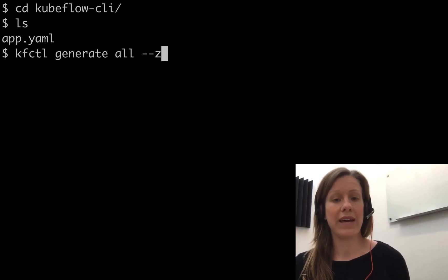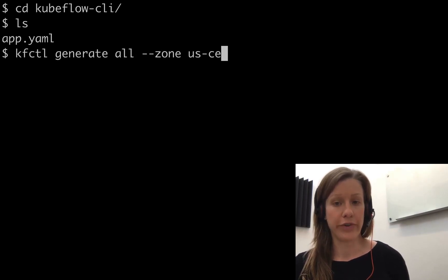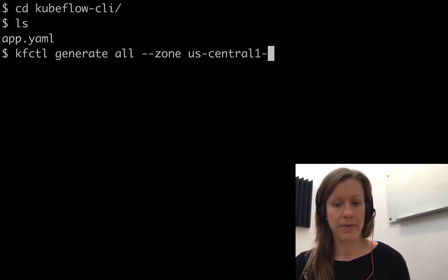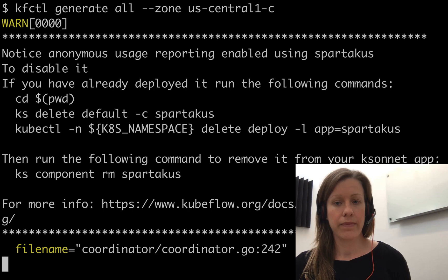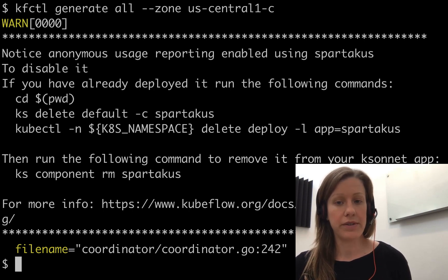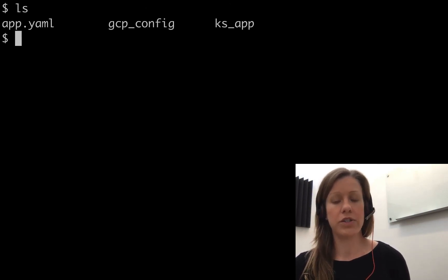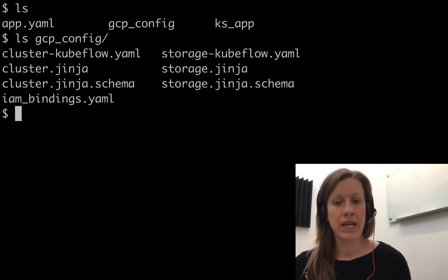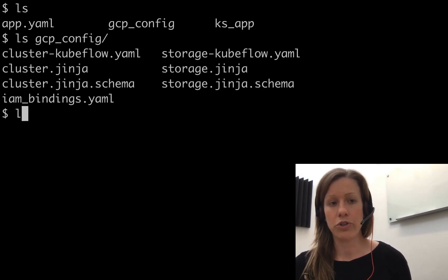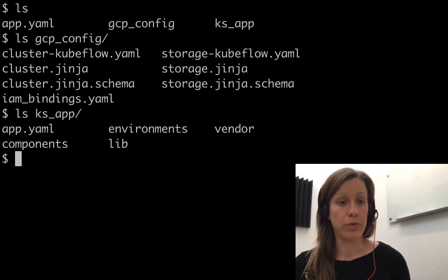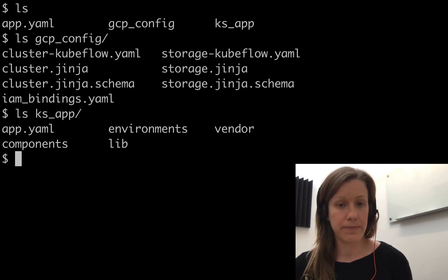Now we'll issue the Kfctl generate command. That gave us a few more files. There's a GCP config directory, which defines all of our GCP assets, and KsApp, which contains all of our Kubeflow components.